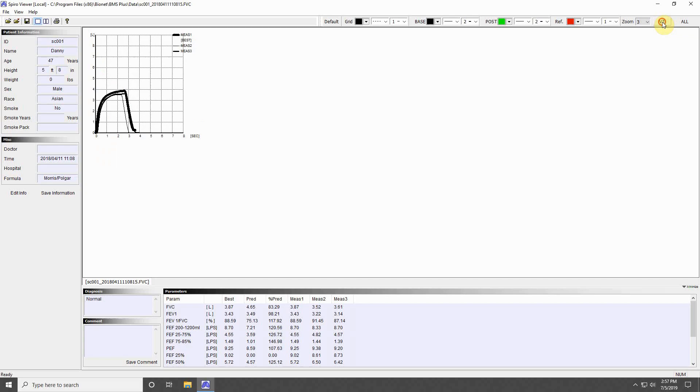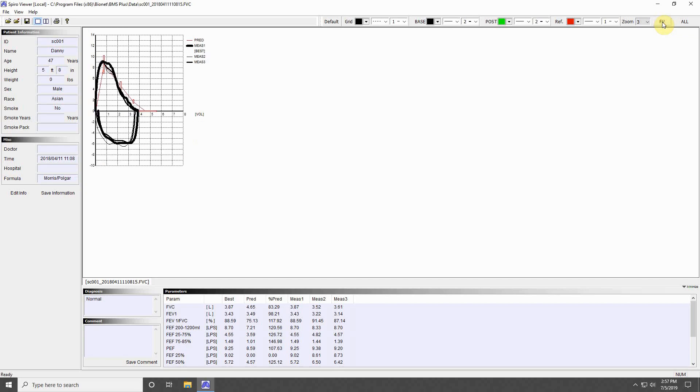Press here to toggle between Flow Volume and Volume Time displays. The last button will display all measurements in a test or simply the best one.